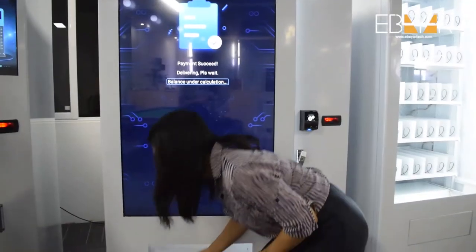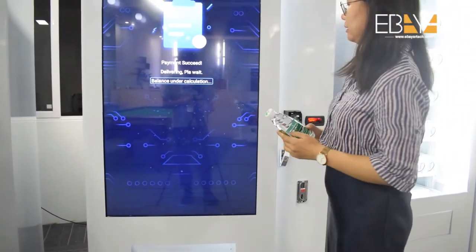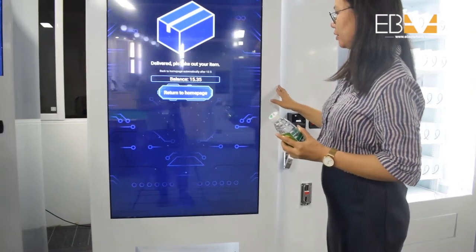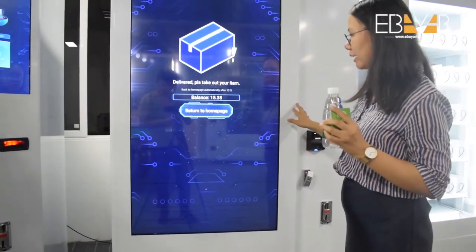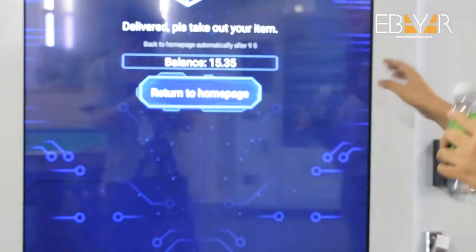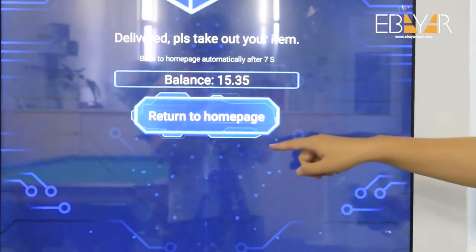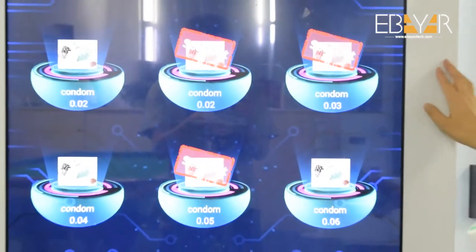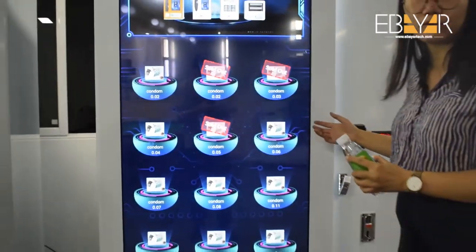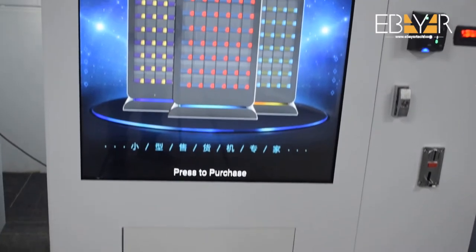You can take the product, and after that it will return directly to the homepage after 10 seconds, or you can return to the homepage yourself and choose another product to buy.